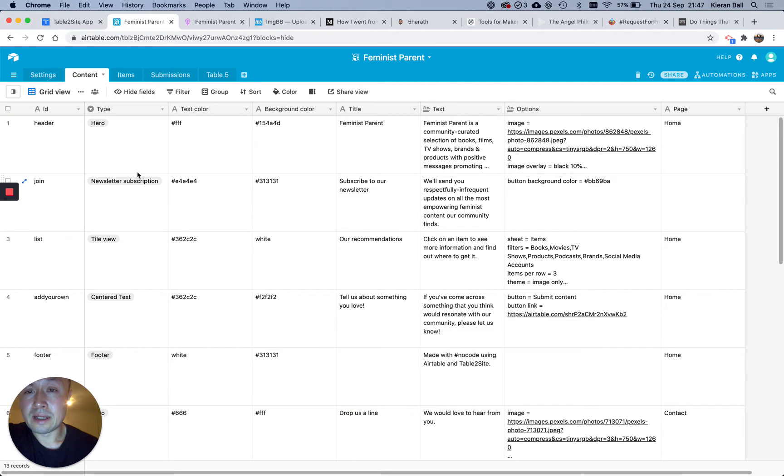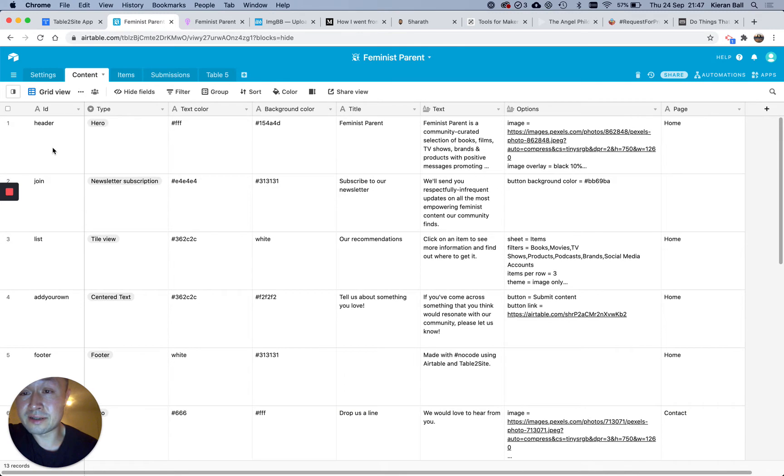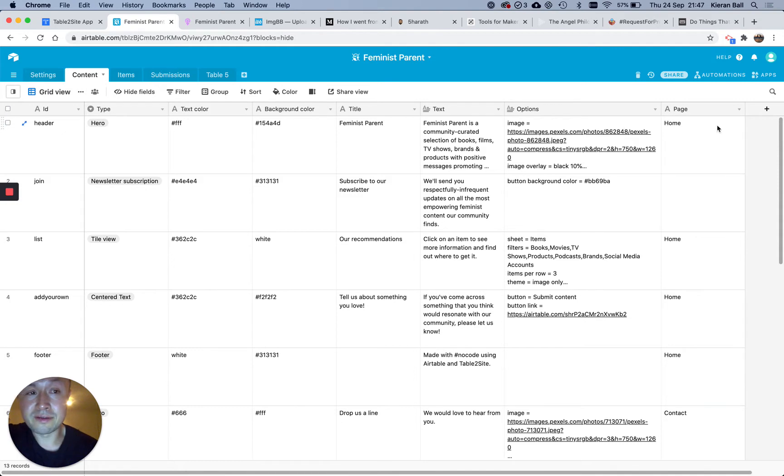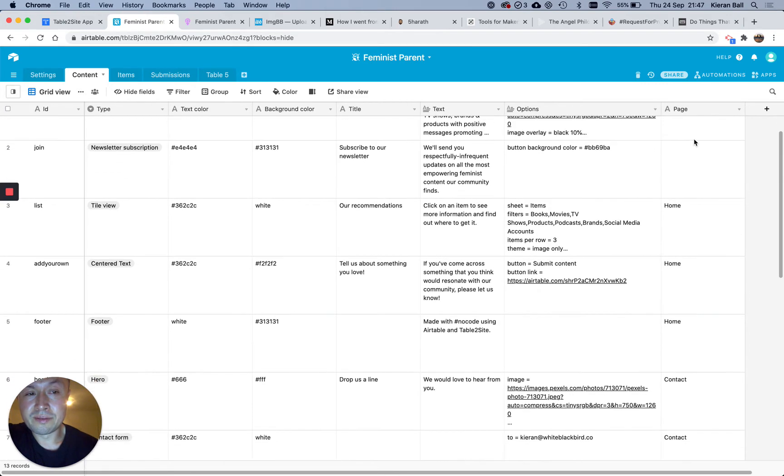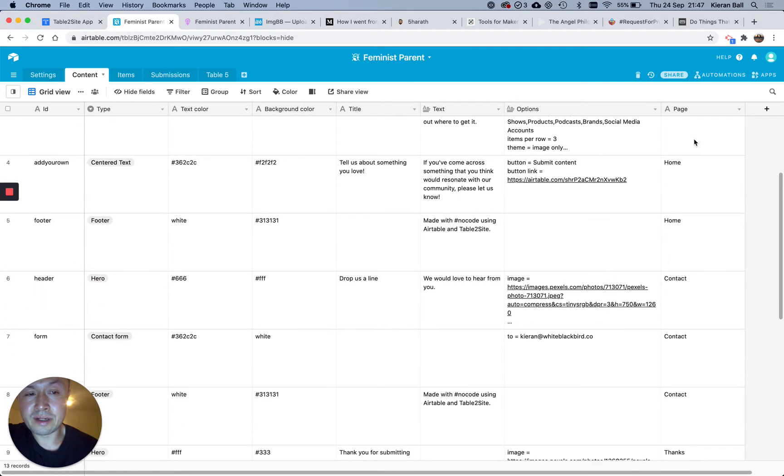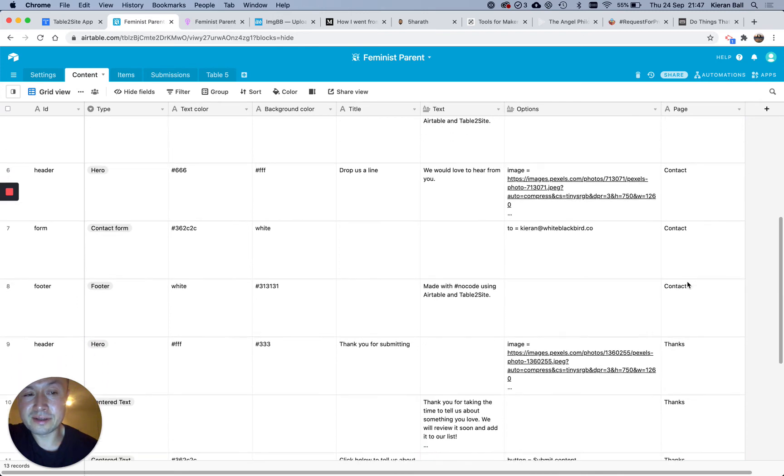Then, so the content page, so the content table, sorry, this is essentially every page on the site is on this one table, and on the left is the ID of the section, and on the right is the page. So I've got, as you can see on the right, I've got Home, Home, Home, Home page, and then I've got Contact, Contact, Contact.